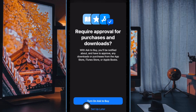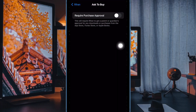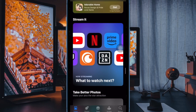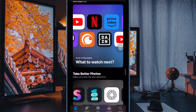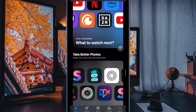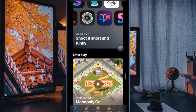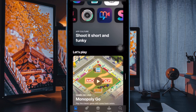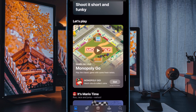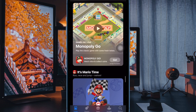And finally, turn on or off the toggle next to 'Require Purchase Approval' as per your needs — and that's about it. From now on, you will receive a notification whenever your child tries to buy an app, and you can allow or disallow the purchase depending on your needs.